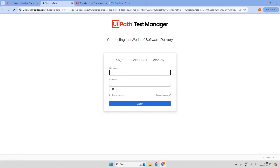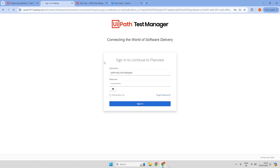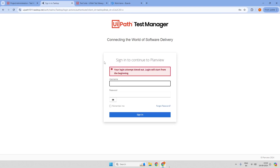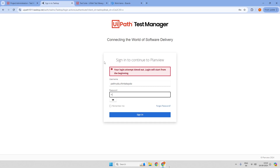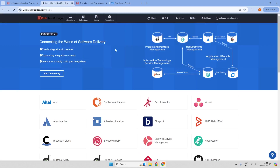I have already logged in, so I'm just putting in my username and password. This is going to be the login page and home page of UiPath Test Manager Connect.